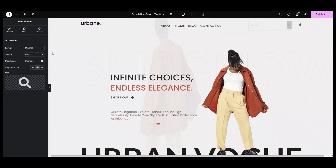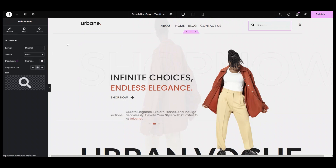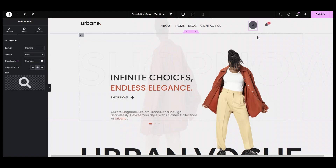In the minimal layout, you will see a single field with a search icon instead of a separate button. This means you only need to style the icon and the field itself. Our creative layout has a cool design — it just has an icon, and when you hover over it, the search bar shows up, which makes it engaging for users.